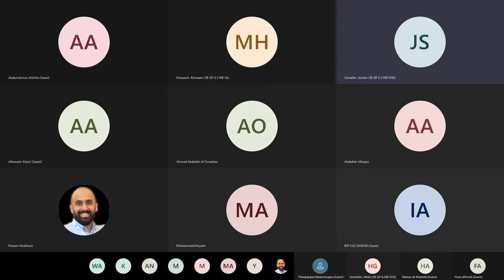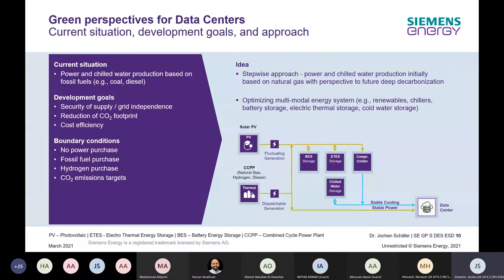We took the following boundary conditions into account: first, there's no option to purchase electricity from the grid; we allow fossil fuel purchase in the beginning; we allow hydrogen purchase as an additional option; and we set limits on CO2 emissions, increasing them stepwise to transition from today's system to a fully decarbonized system.